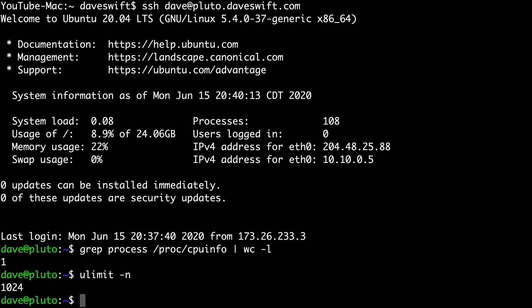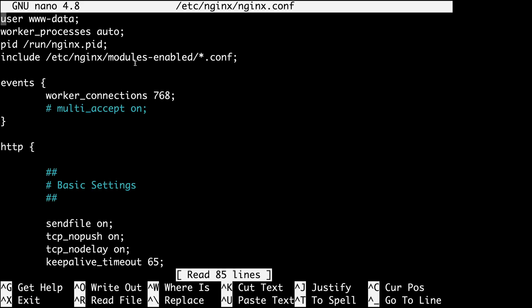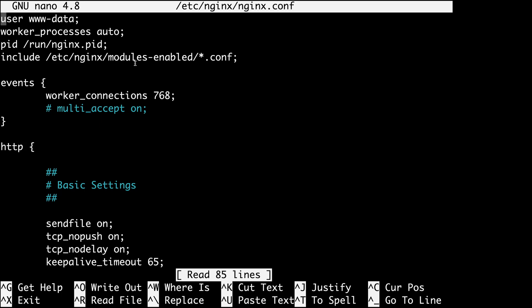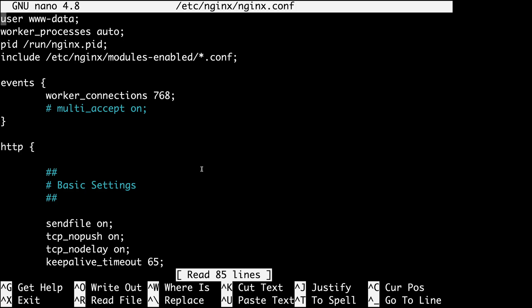Let's open the Nginx configuration file with sudo nano /etc/nginx/nginx.conf. We're not going to cover everything in this file — we're going to focus on what you need to change. If you don't want to edit the configuration file at all, you can visit the last part of this series to download the Nginx configuration kit.